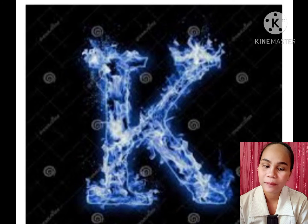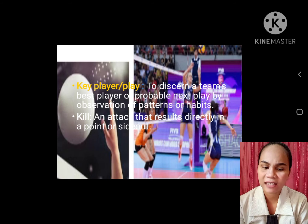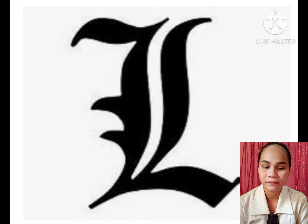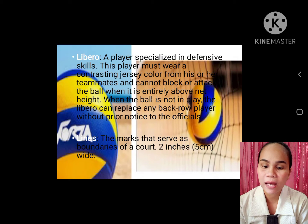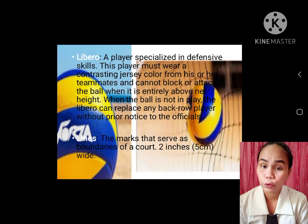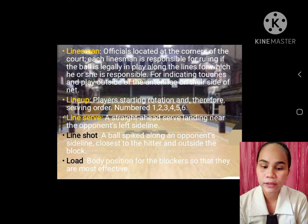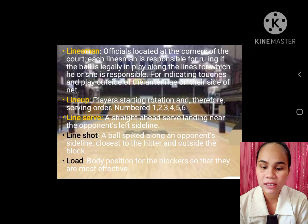K. Key player: to discern a team's best player or probable next action by observation of patterns or habits. Kill: an attack that results directly in a point or side out. L. Libero: a player with specialized defensive skills. Lines: the marks that serve as boundaries of a court, two inches or five centimeters wide. Linesman: official located at the corners of the court. Each linesman is responsible for ruling if the ball is legally in play along the lines for which he or she is responsible.